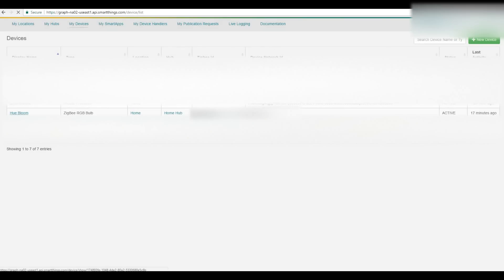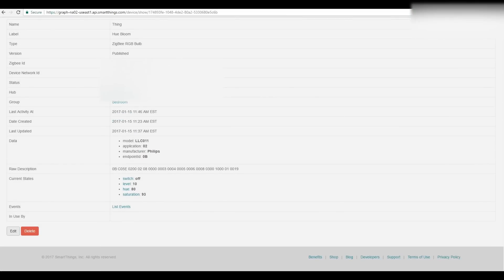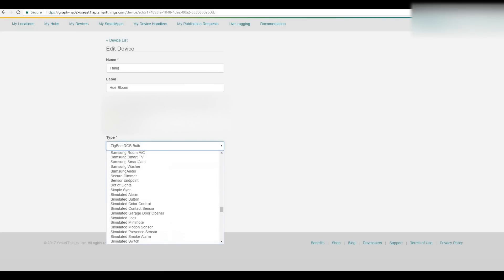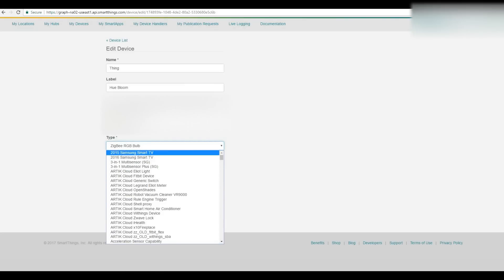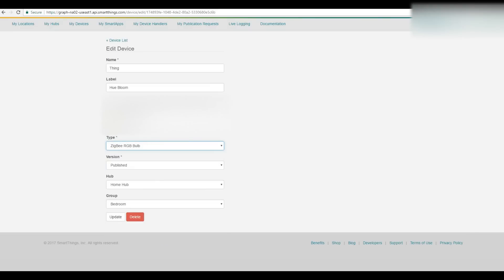Go into the Hue Bloom that you just set up — or whatever you called your new device in the app. Go in, scroll down to the bottom. It will say 2015 Samsung Smart TV. You want to scroll down to Zigbee RGB Bulb and hit the Update button.